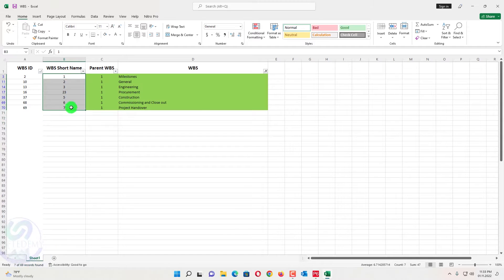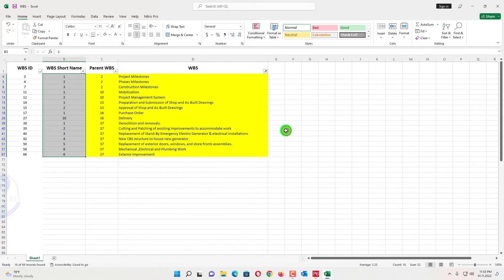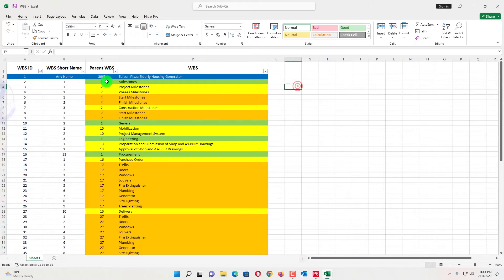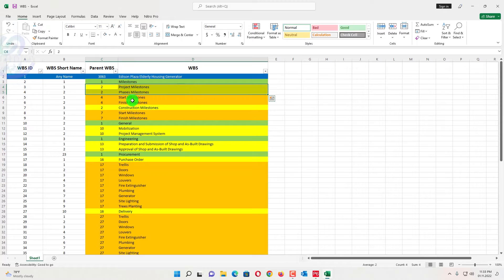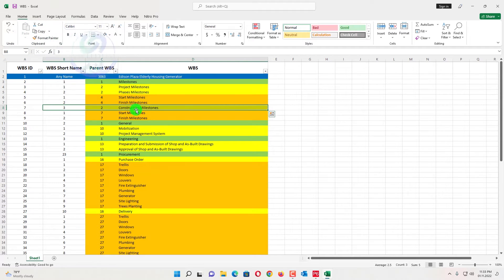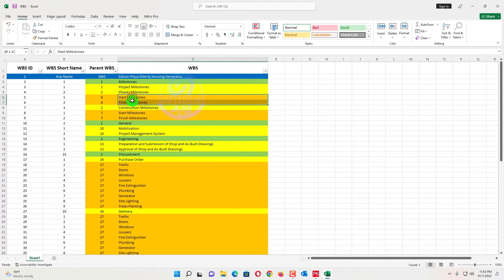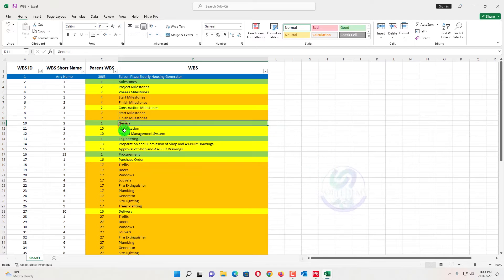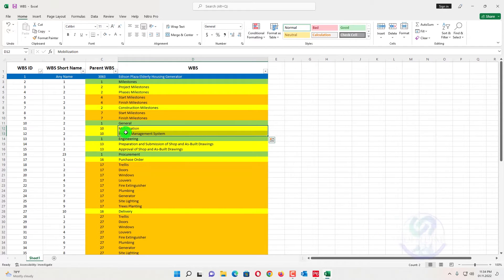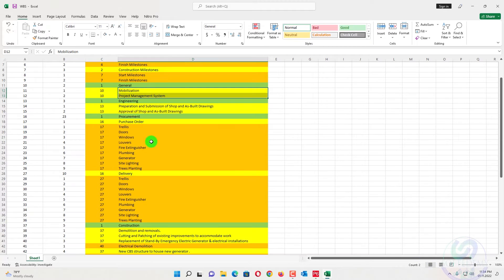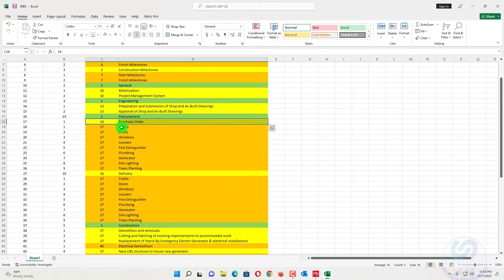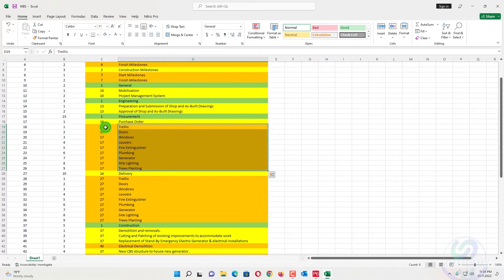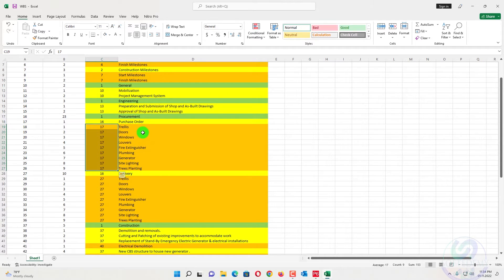I have also assigned the short names with them. When I filter by another color — yellow — you can see the yellow entries. Clearing the filter, you can see milestones, and in the milestone there are sub-items. Below the phase milestone there are two milestones: start and finish. Below construction milestone there are also start and finish milestones.